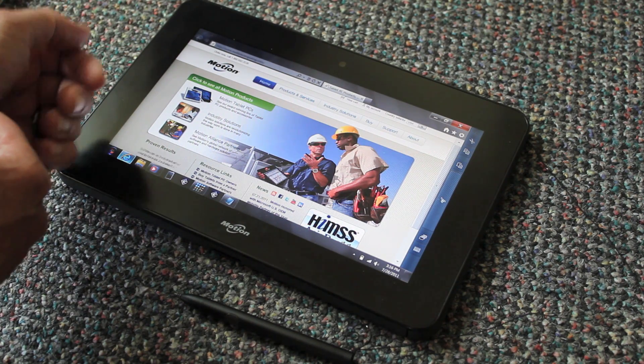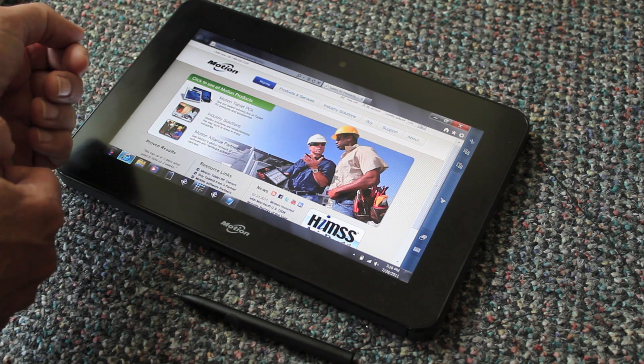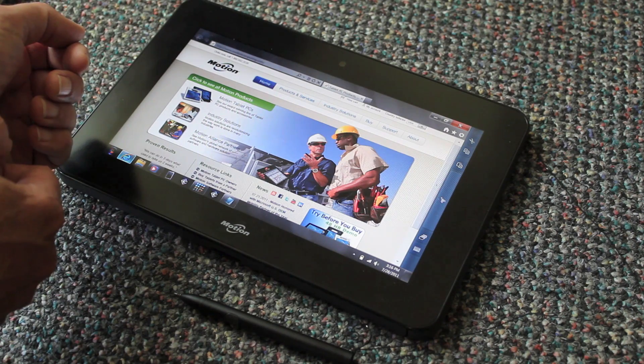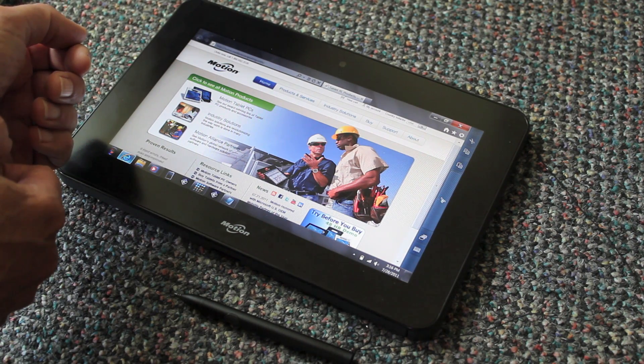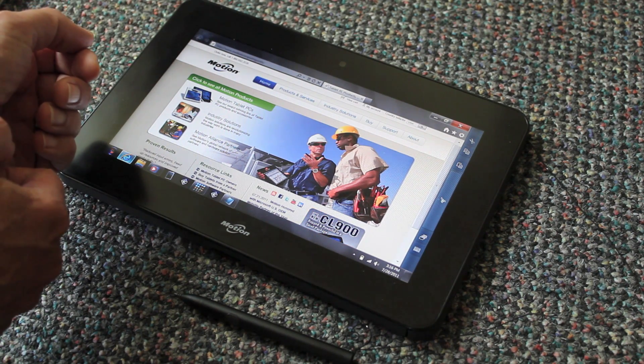This is Motion Computing's CL900 — a very, very interesting addition to the lineup of tablets available on the market today.